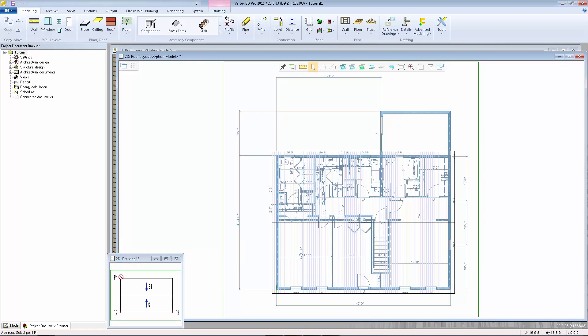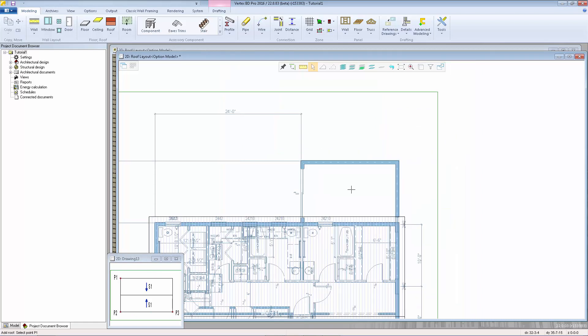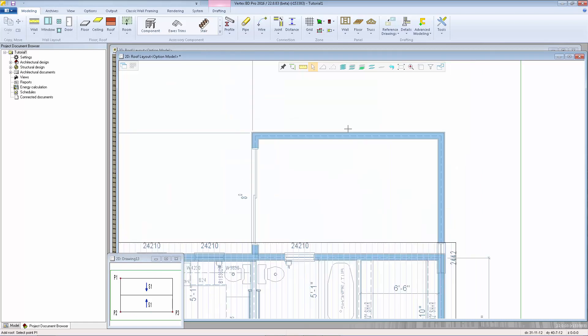We'll notice we get a preview picture here indicating the order of the points we need to select in order to define the roof shape that we want so point one and point two indicate the gable end and point two and point three control the eave side so I'm going to select the three points around my bump out in the back of the house so that the ridge runs vertically my point one will be in the top right point two will be in the top left and point three will be back up against the back of the house.